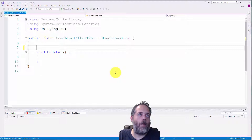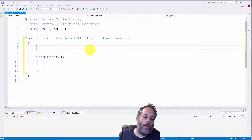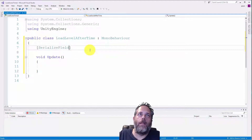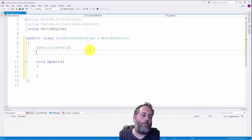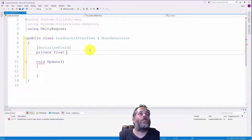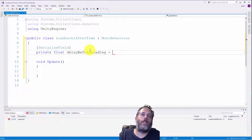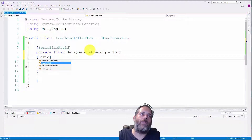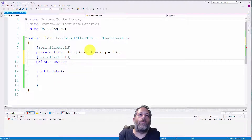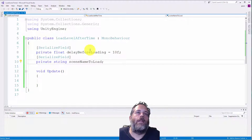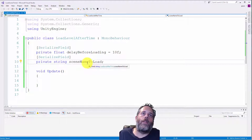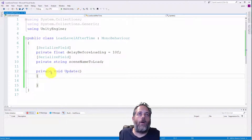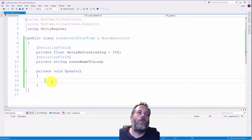I'll use Control K, Control D to clean up the formatting and get everything on its own line. Now I'm going to add an attribute first — it's called SerializeField, not Serializable, make sure you get the right one, with square brackets around it. This makes the field show up in the editor. I'll do private float delayBeforeLoading and set a default of 10. Then I'll do another SerializeField, private string sceneNameToLoad with no default. I'll also explicitly mark the Update method as private — it's already private, but I like to put the keyword there to keep things clean.